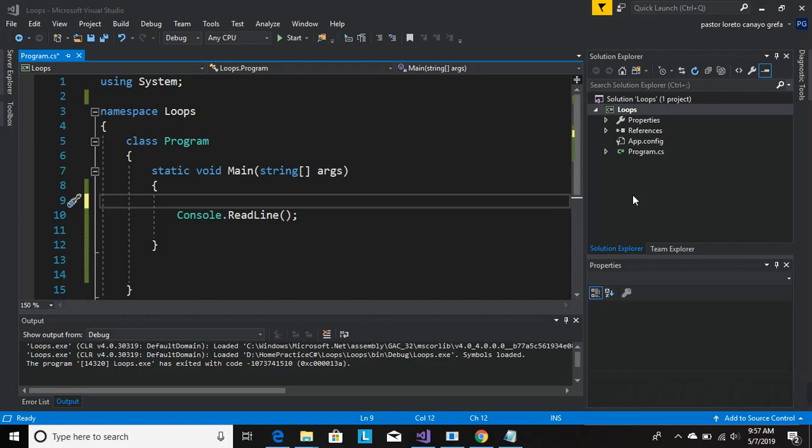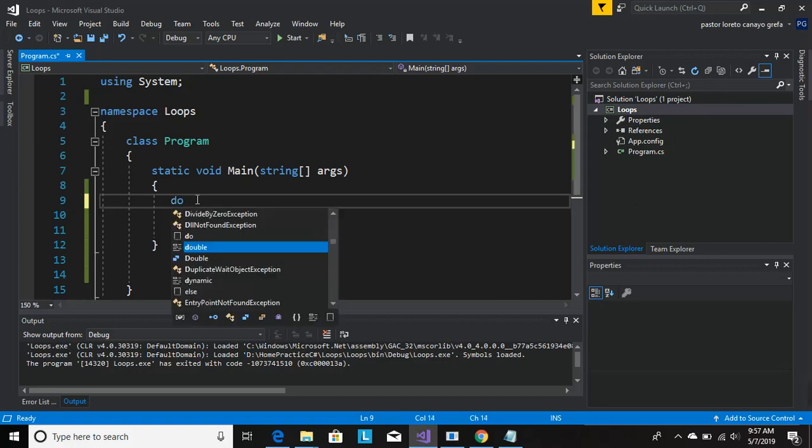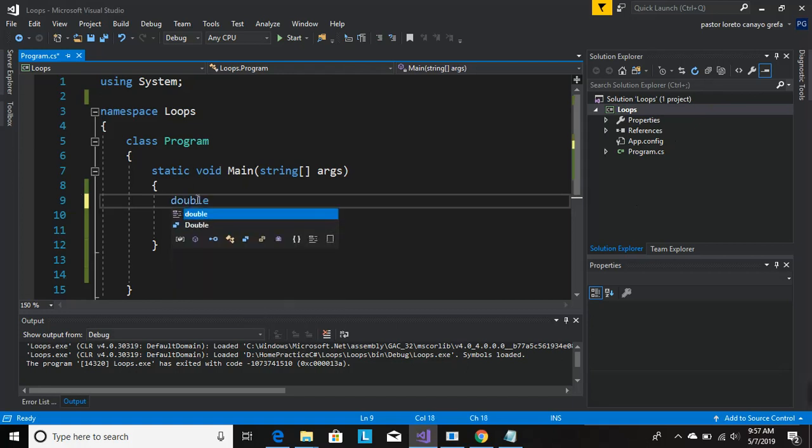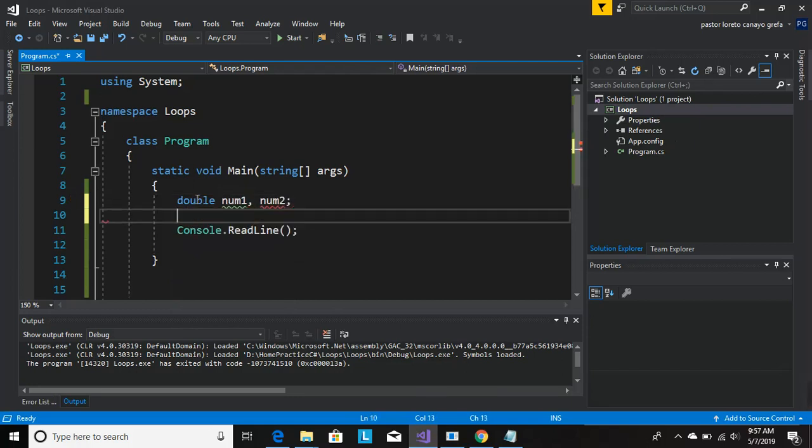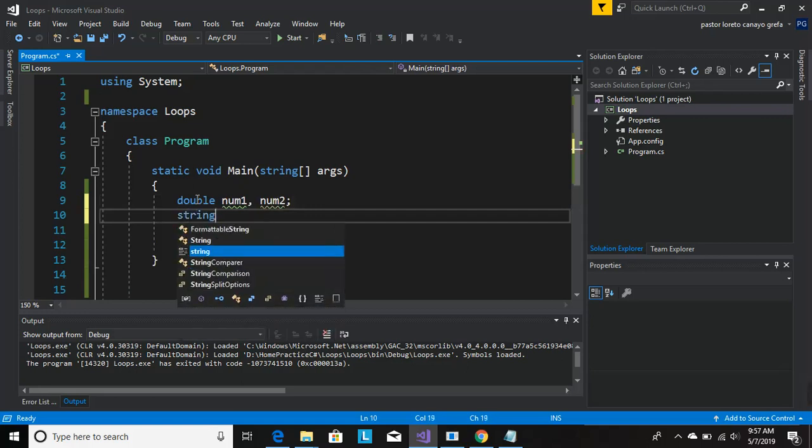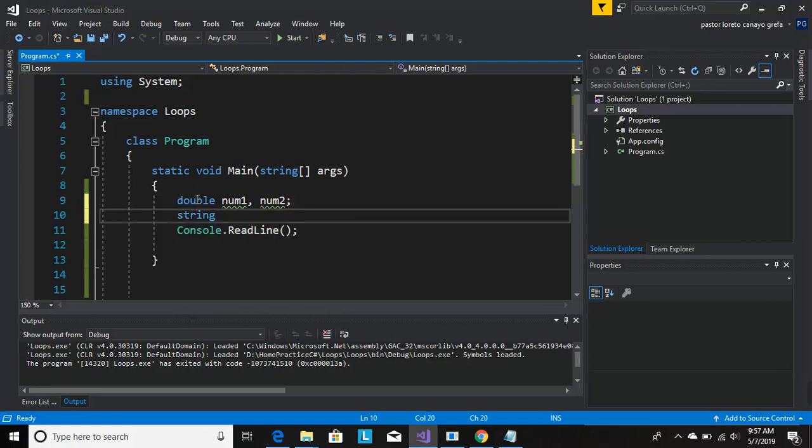We're going to start by declaring the variable types first. We're going to be using doubles, give it a name num1 and num2, and then for the operators we're going to be using a string which is going to be op.